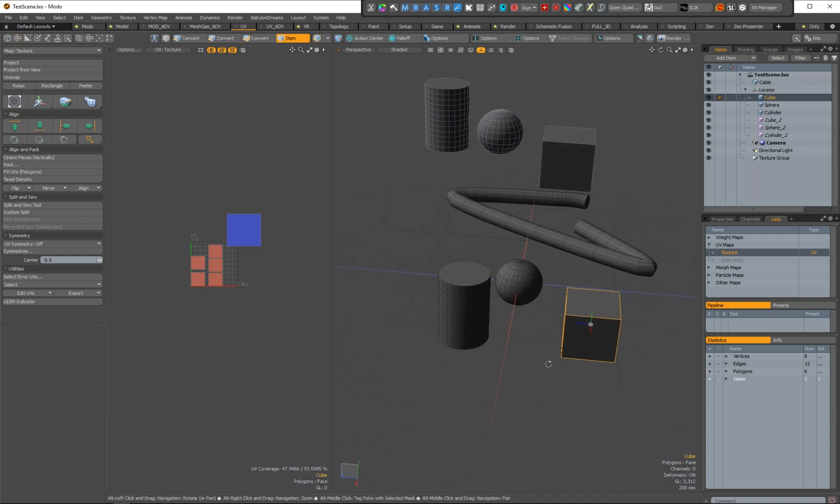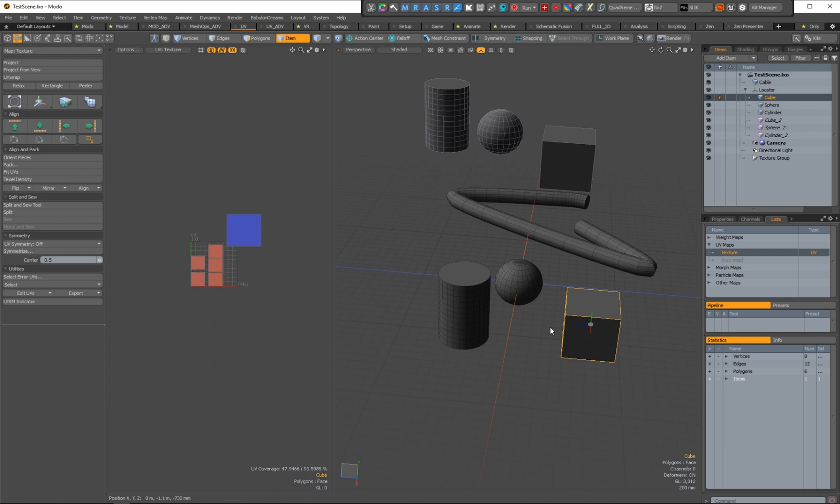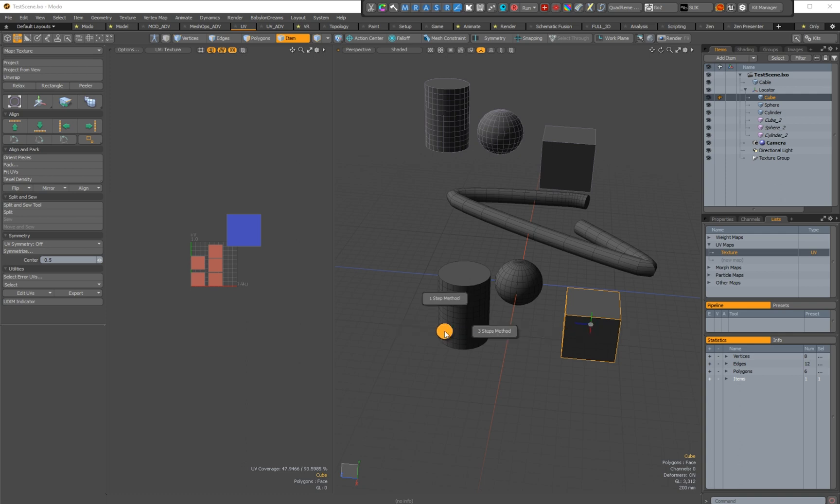So if you are working on only one mesh item, you will use the one mesh item subform. Okay, so you click here and then you have a one step method or the three steps method. So just for explanation again and again.